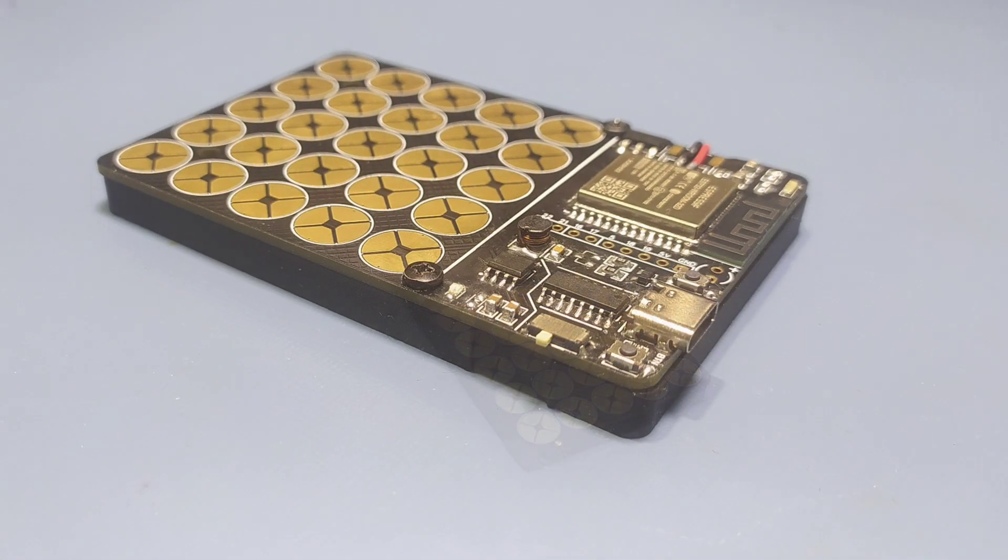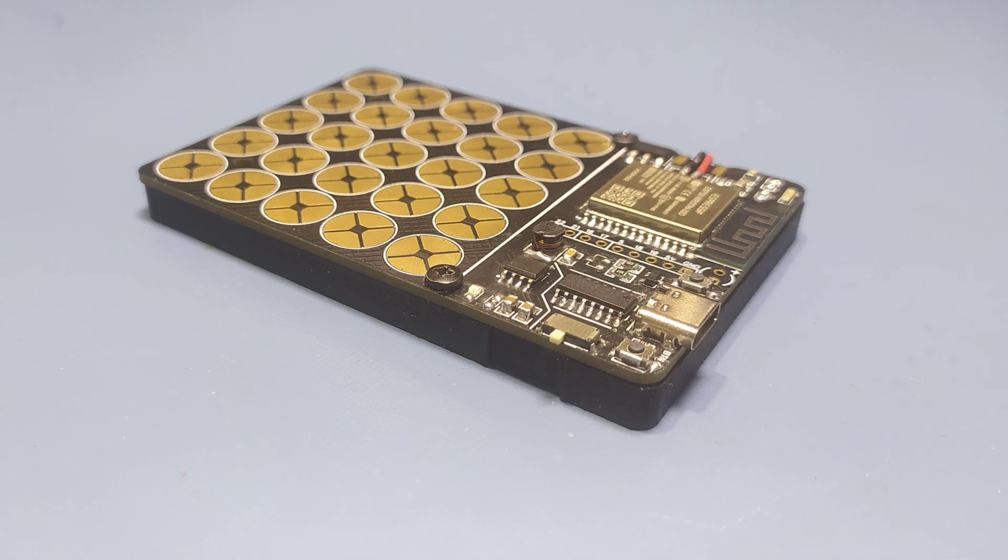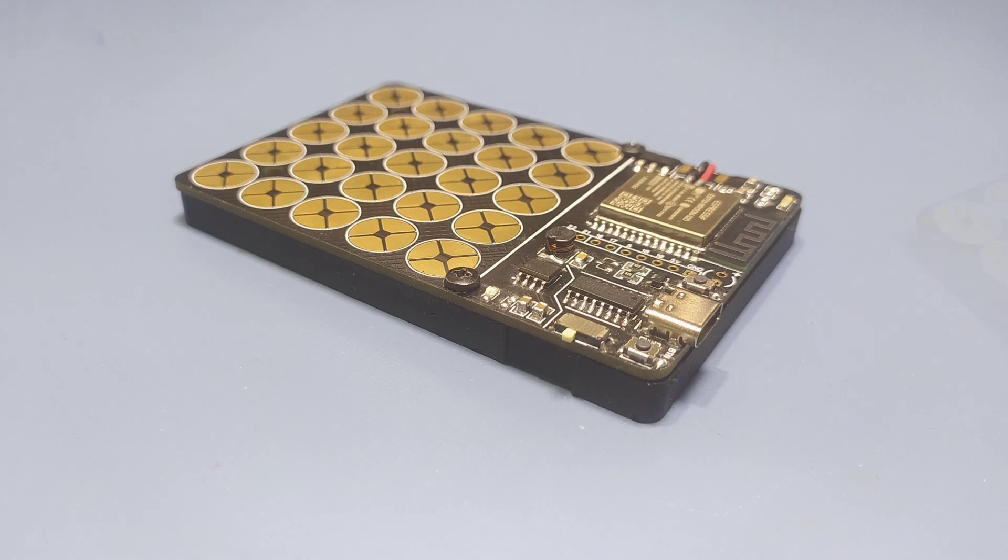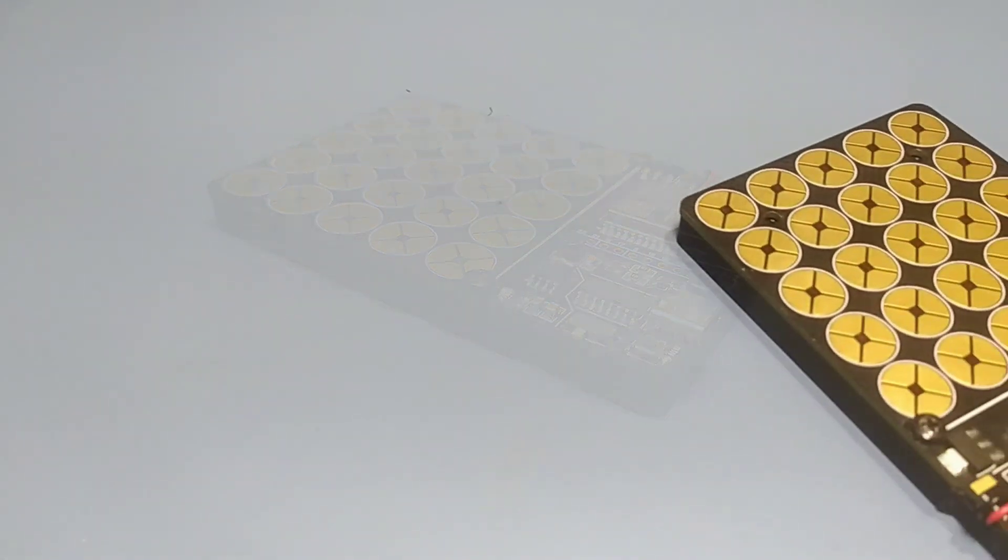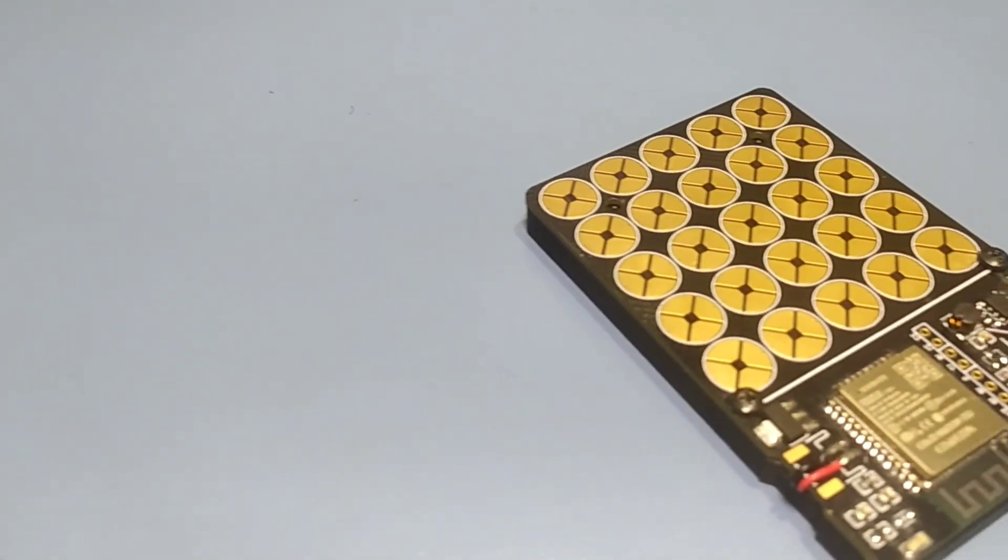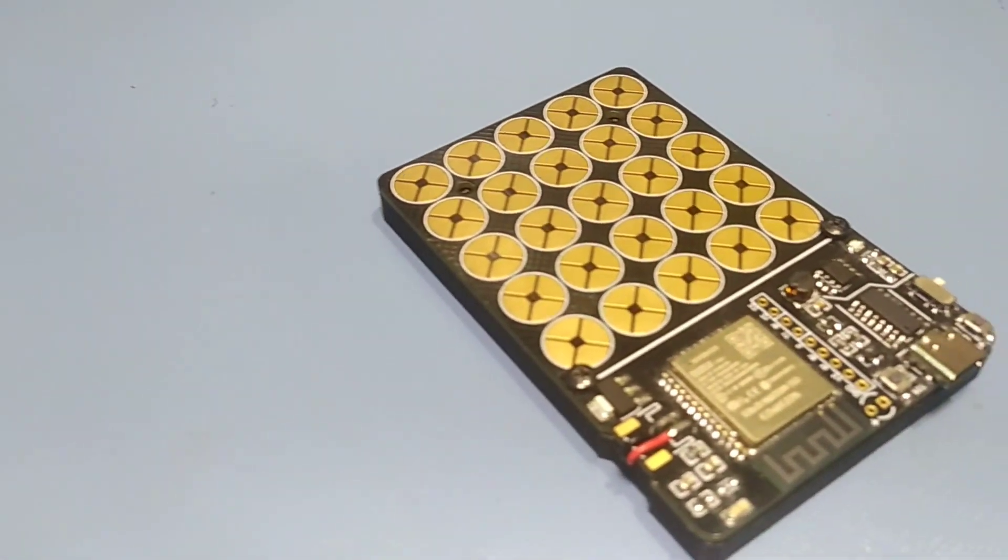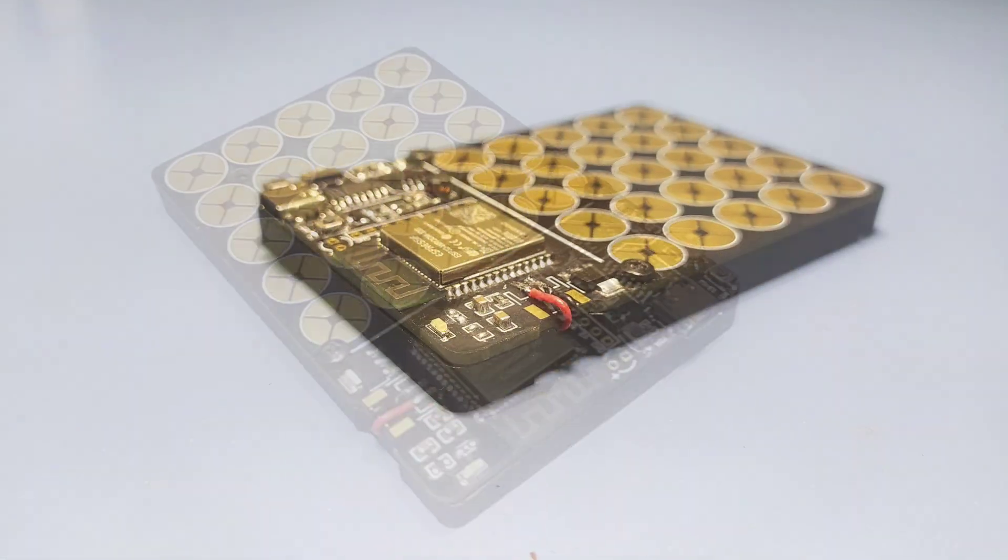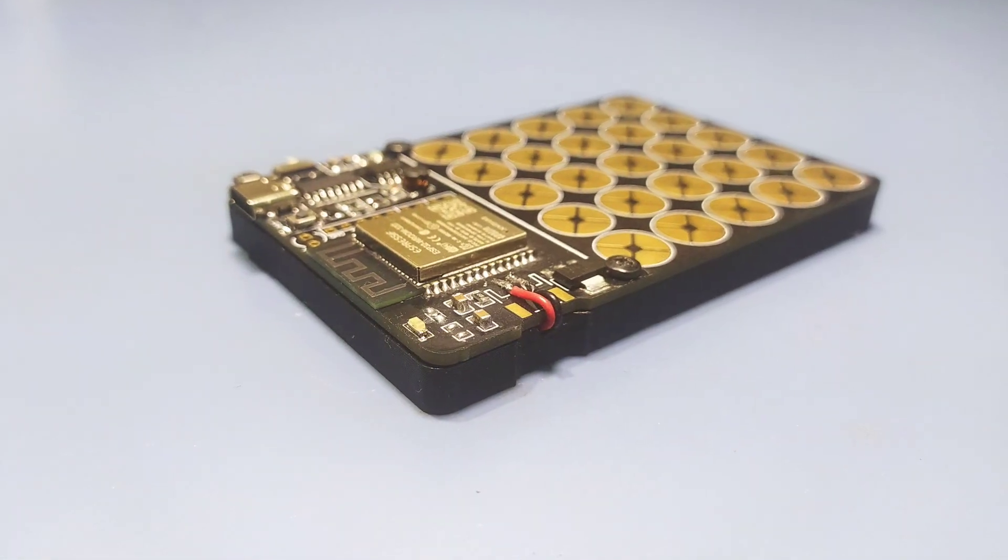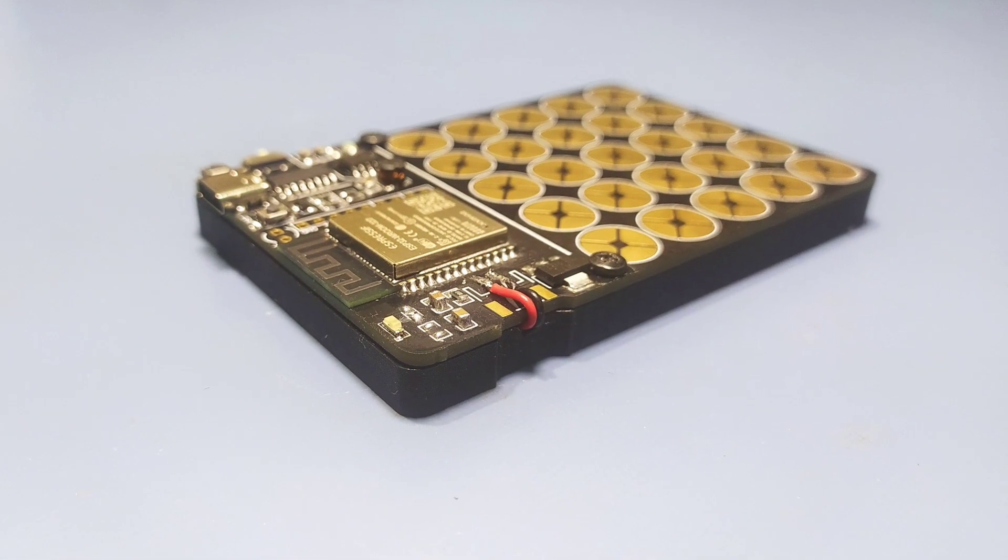I have already explained how the touch functionalities of ESP32 works in a previous video. So you can check out that video to learn more about it. Link is in the description.